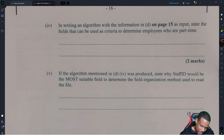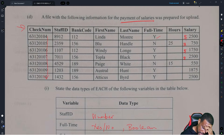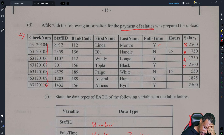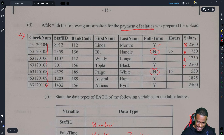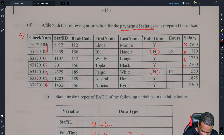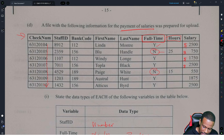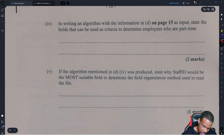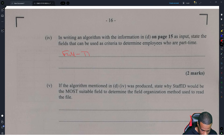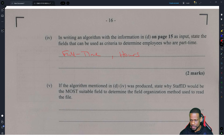In writing an algorithm, state the field that can be used as criteria to determine employees who are part-time. Two things: if they're not full-time, obviously they're part-time. So 'full-time' is clearly one field. But also the amount of hours they work, because the people who are not full-time have particular hours. So full-time and hours are the two fields that will let you know if an employee is part-time.